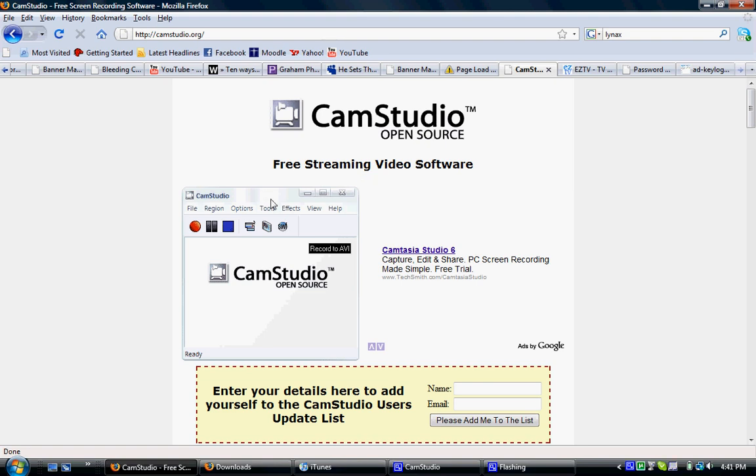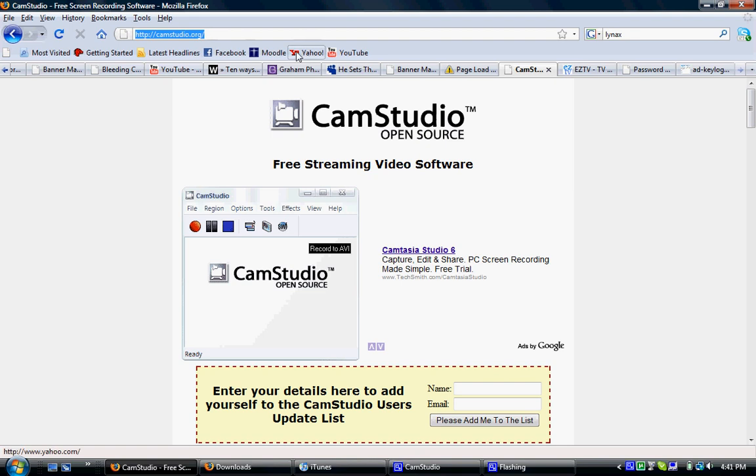Okay, so the first thing you're going to want to do is go to this website called camstudio.org, right up here. I will put it in the video description.